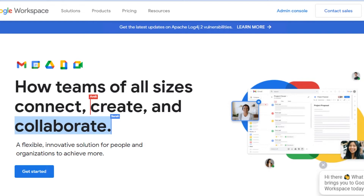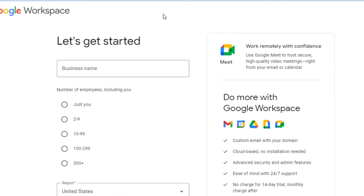To access Google Workspace, you simply use your existing Google account — there's no need to create a new account since it's powered by Google. The link for Google Workspace is given in the description. To get started, click 'Get Started' and it will take you into the workspace setup.